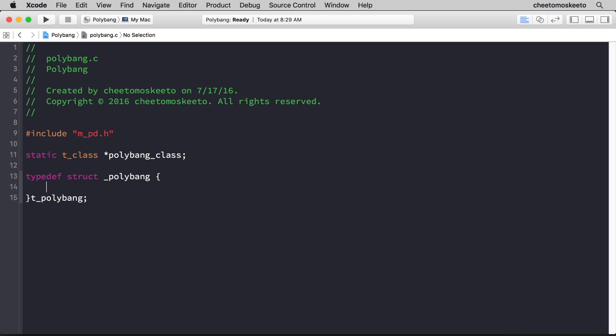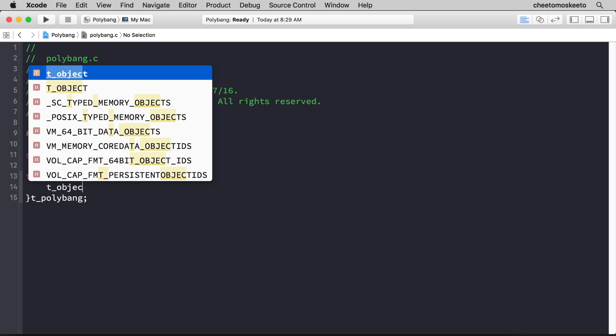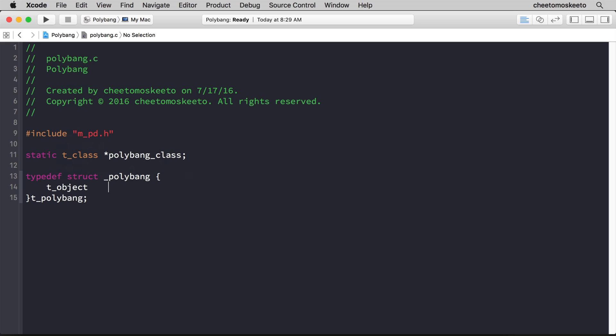The first member of this struct is t_object, and it's important that this always be the first member of this struct, and we'll give it the name x_obj. And I chose that name because again that is a convention in the pureData source code, so I just want to be consistent.